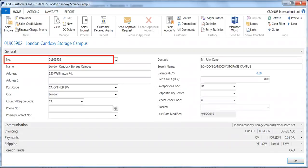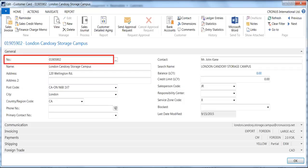Dynamics NAV is fully integrated. So what that means is when you process activities such as shipments and invoices for sales of inventory items, Dynamics NAV updates multiple application areas.